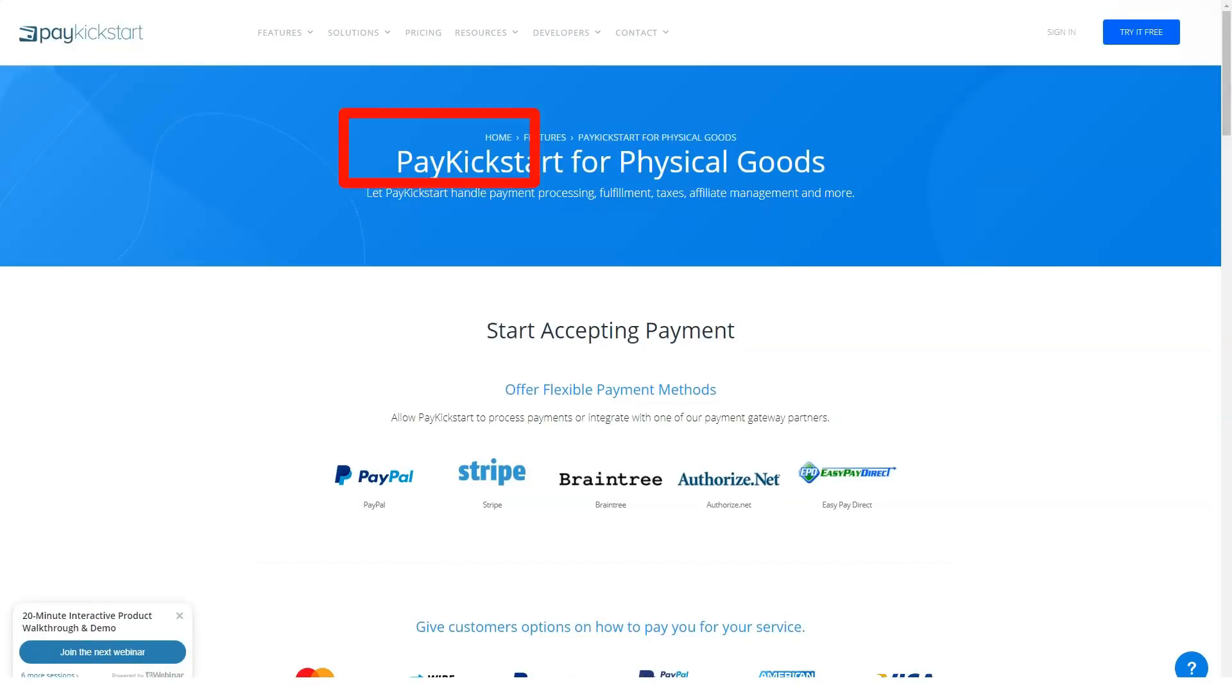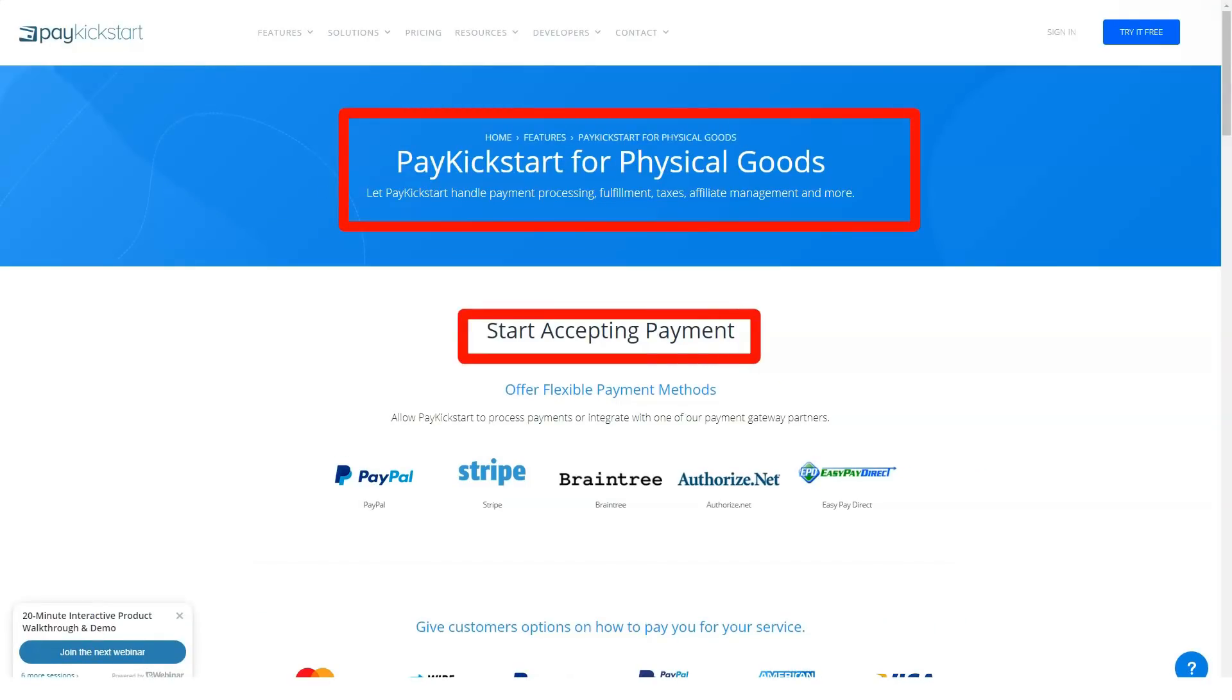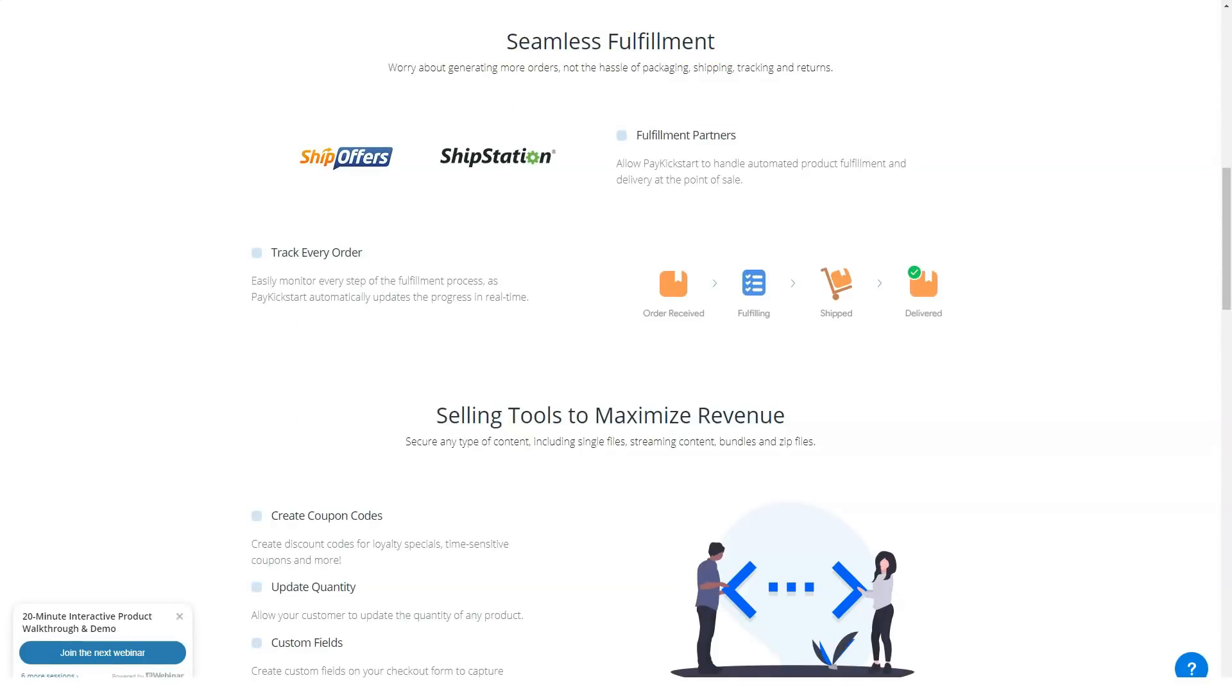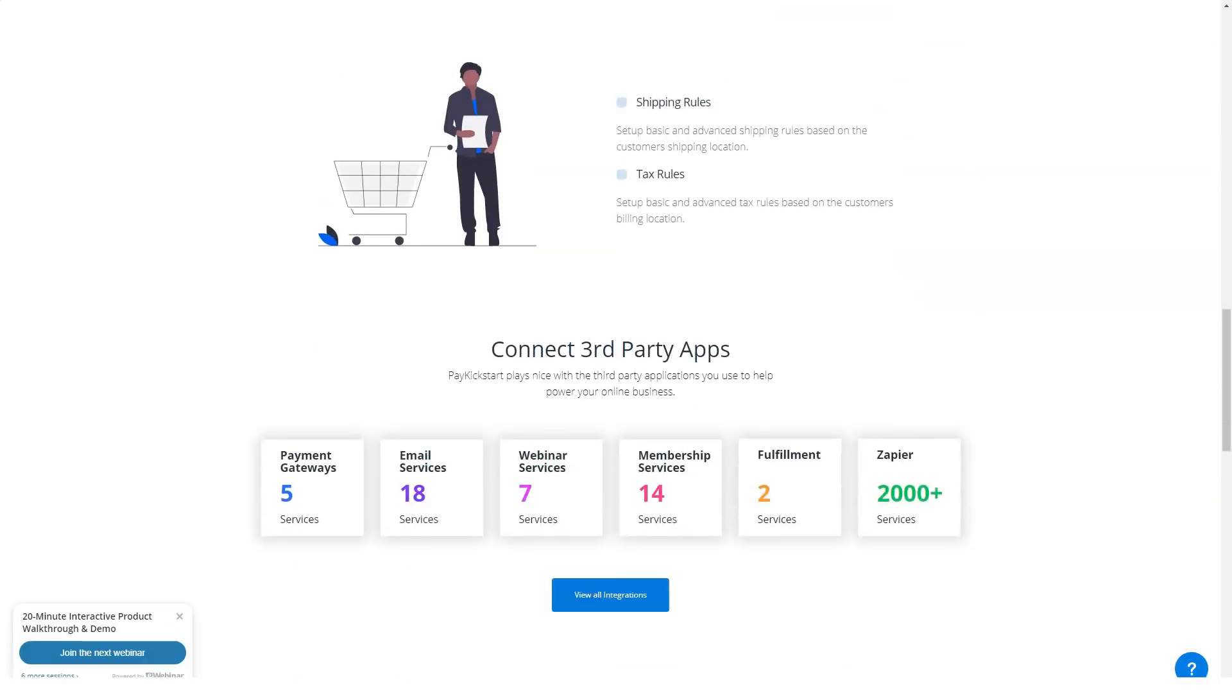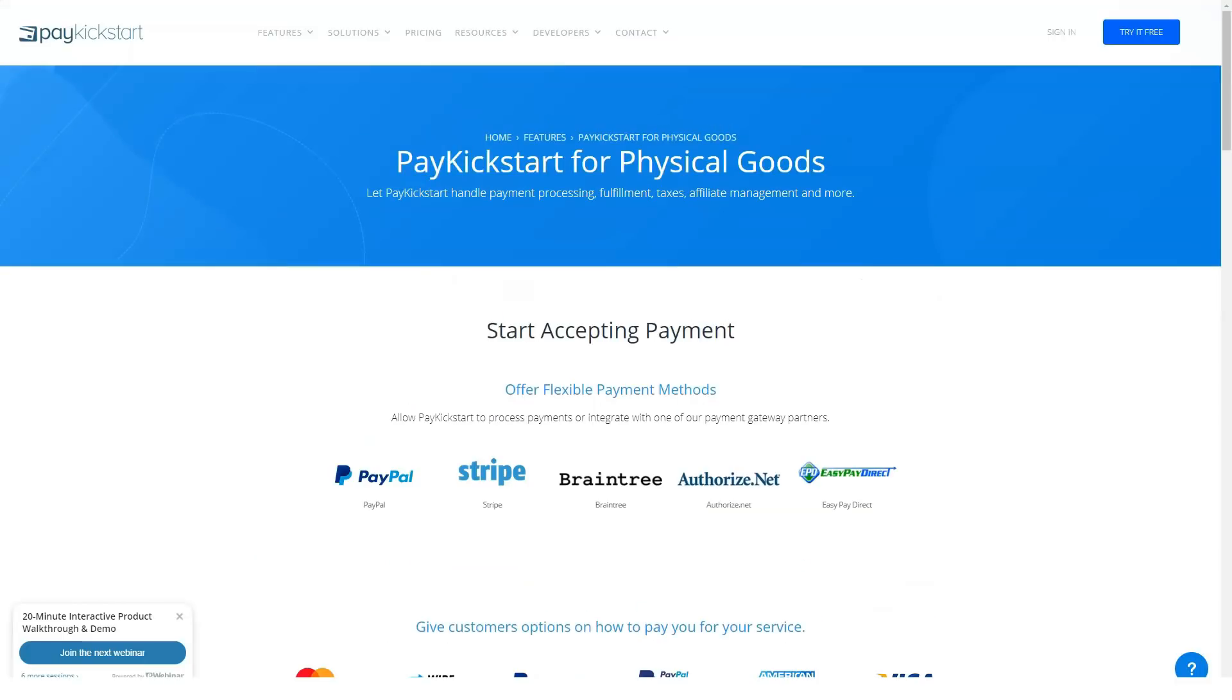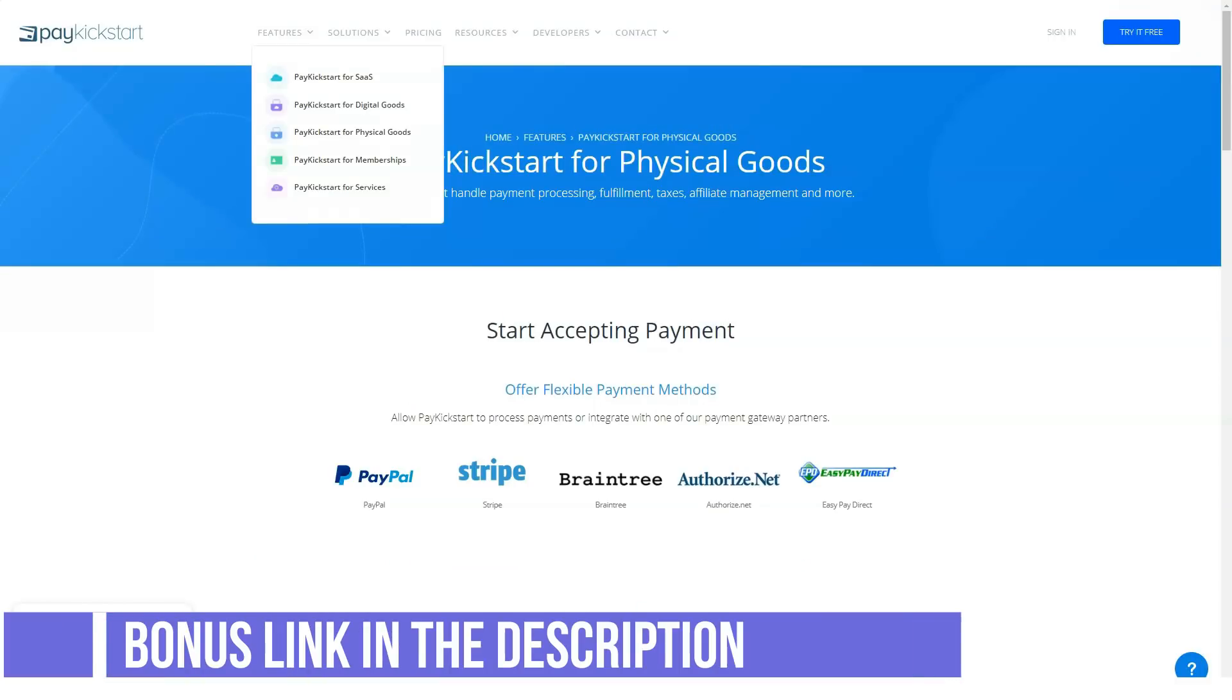The basic tier costs $29 per month. This allows you to sell five products and gives you full access to PayKickstart's template library, which is actually pretty generous given that it's not uncommon for similar products on the market to offer paired down template offerings at the entry level.